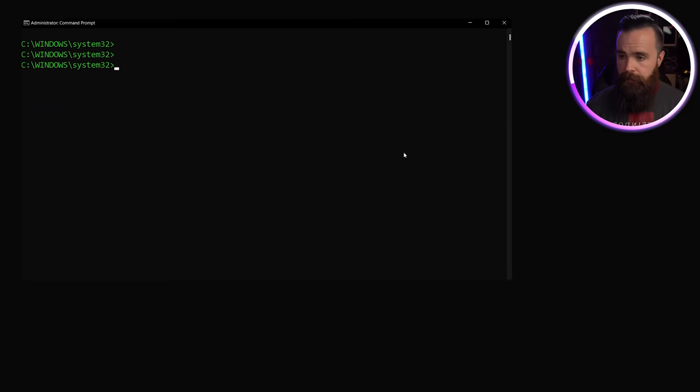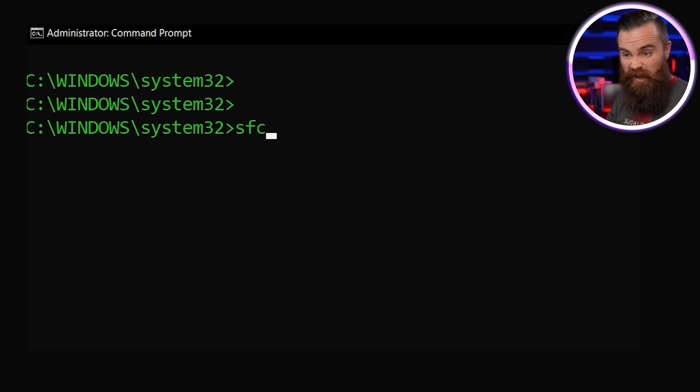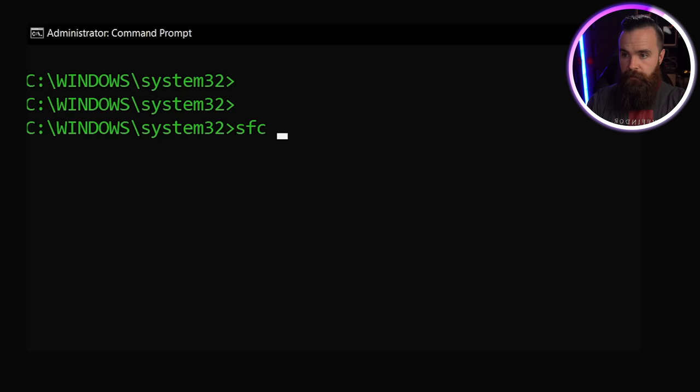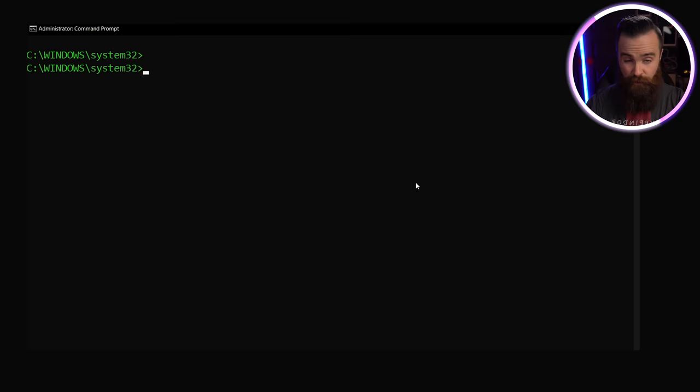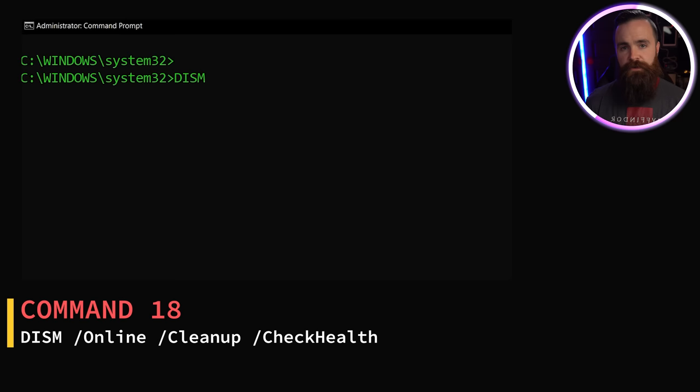Now, if that doesn't work and your computer's still scaring the crap out of you, then try this one: SFC, the system file checker. It'll check your system files, including things like Windows DLL files and replace them and fix them if they're bad. So do a /scannow to make magic happen.